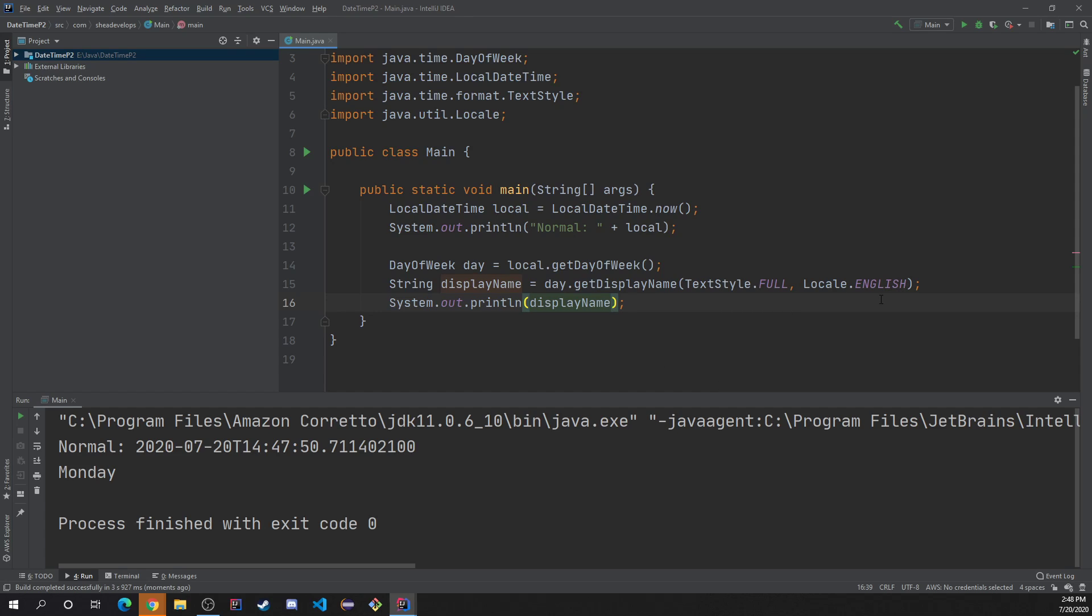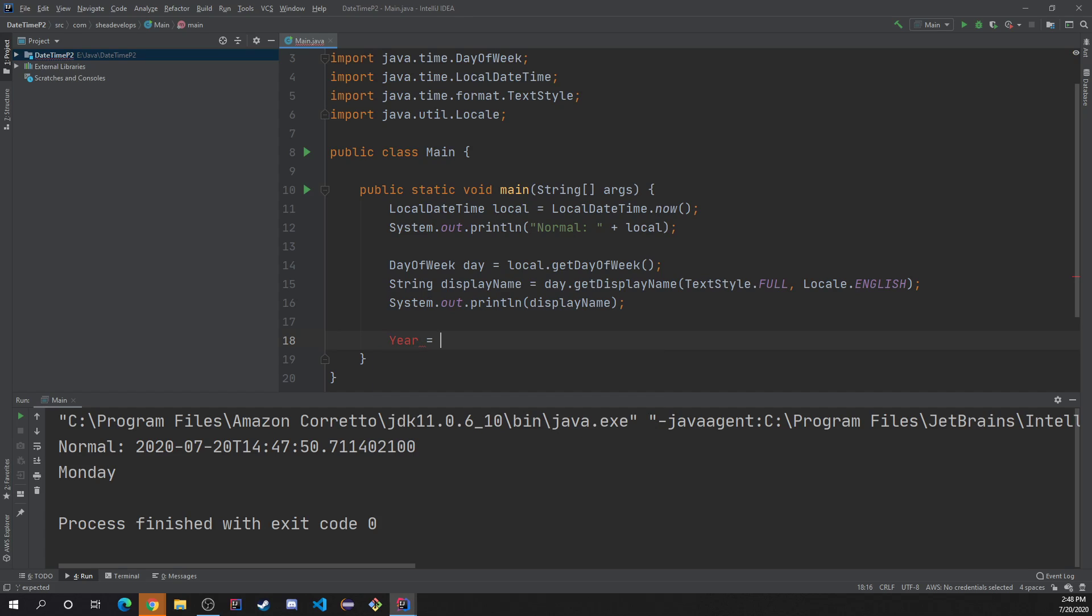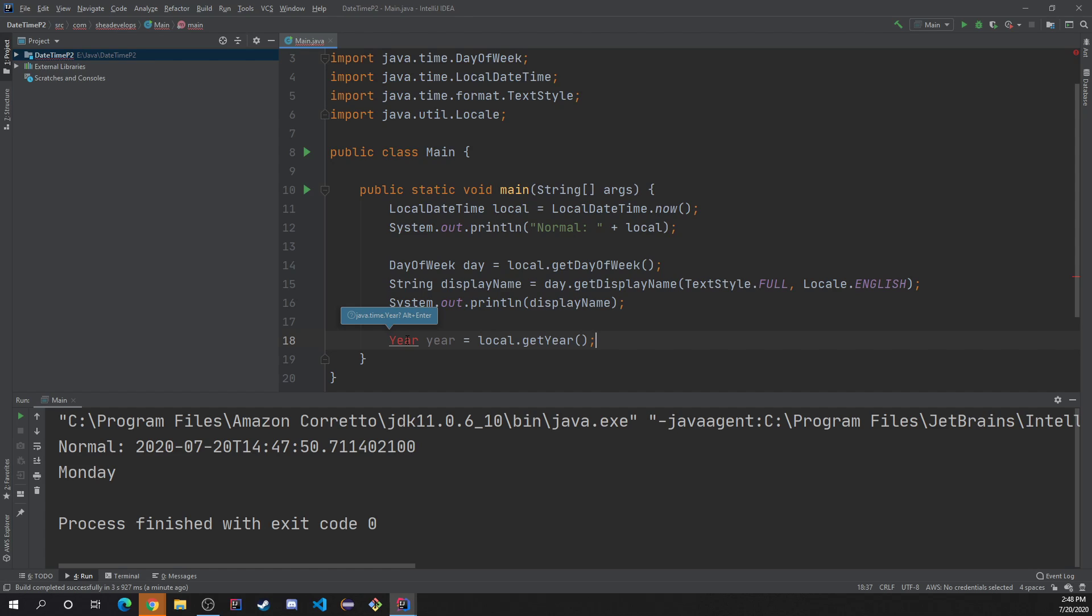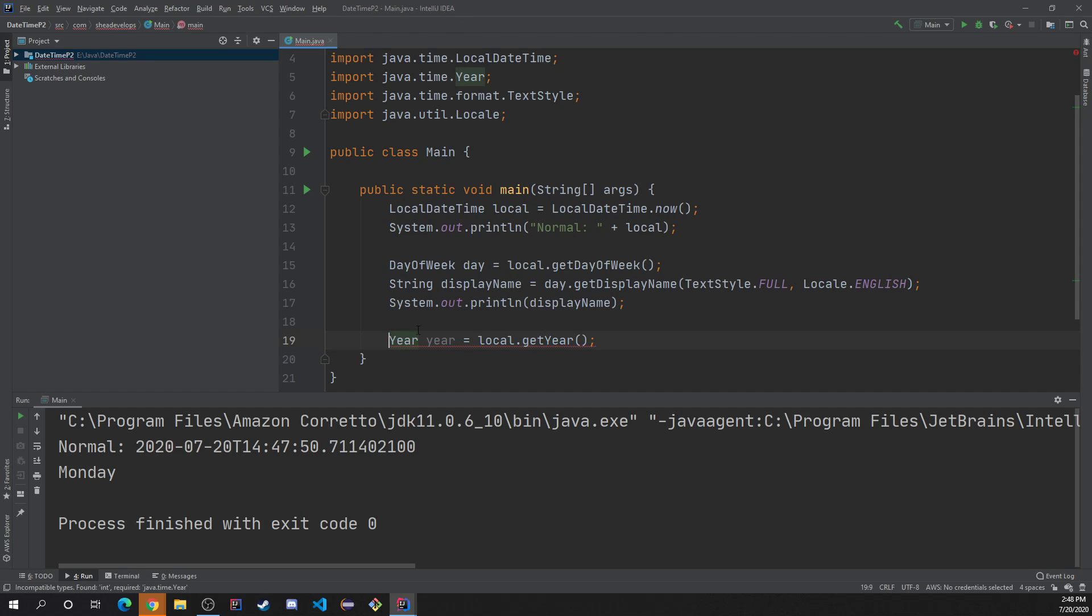Alright. So with that out of the way, we can, like I said, we can also do, let's say, get the year. Which, I believe year is just year equals, oh year, year equals local dot get. Oh, nope. Local dot get year. And then we have to bring in the Java dot time dot year utility.